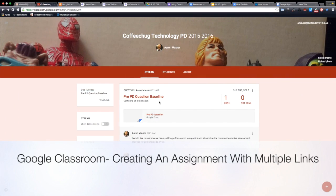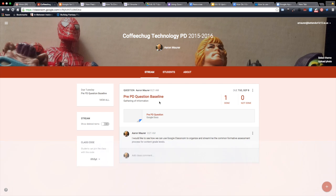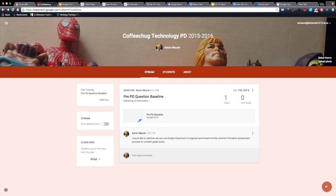Hello everyone, this is Aaron again. I'm just showing the back end as I'm developing this technology PD for everyone, just kind of how I'm putting stuff together in case maybe you're not quite sure. What I'm doing here is adding the video I made about the new create a question option in Google Classroom.